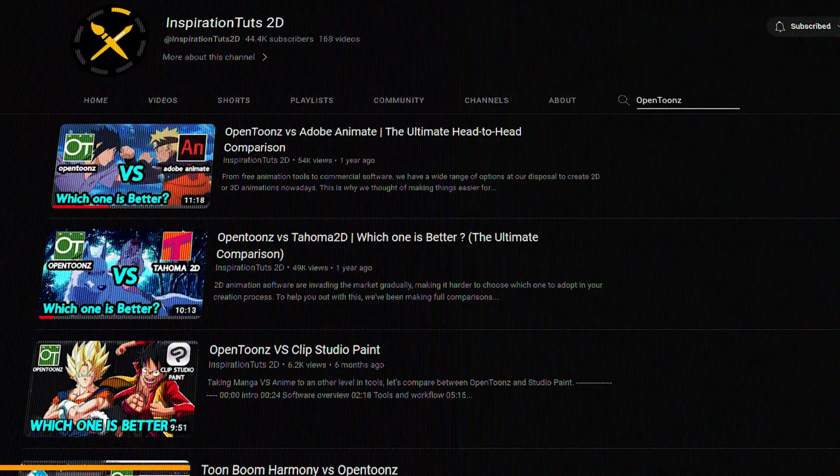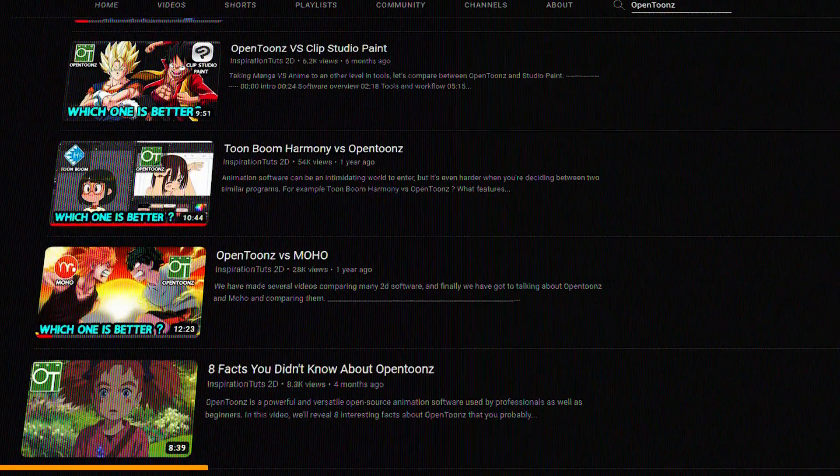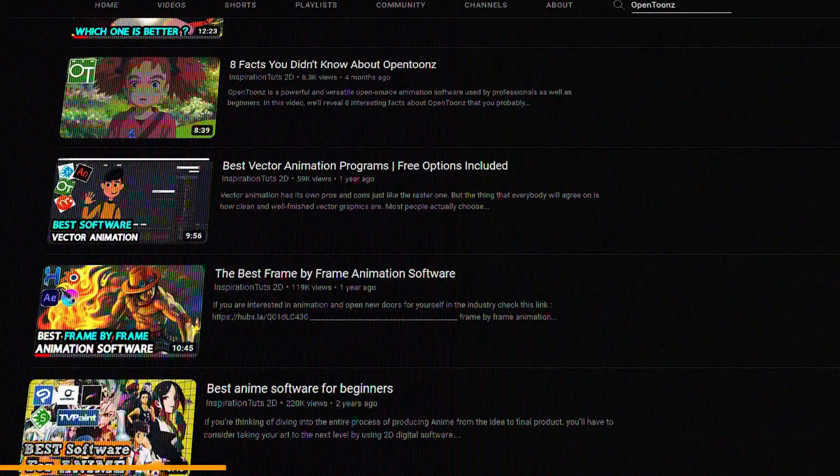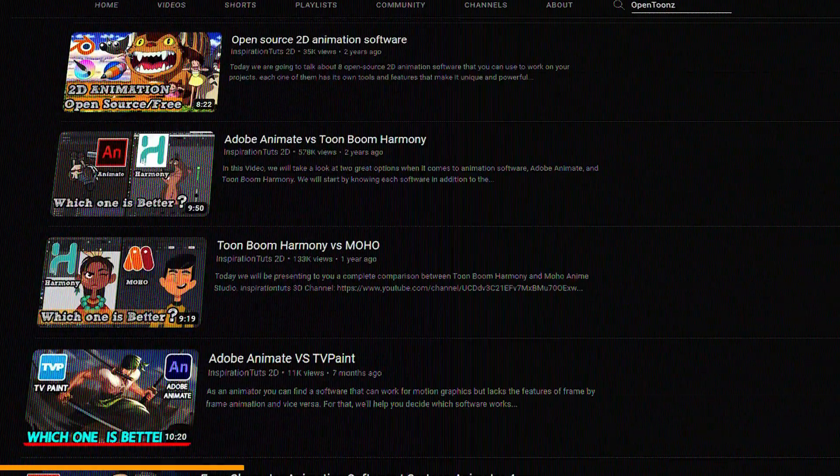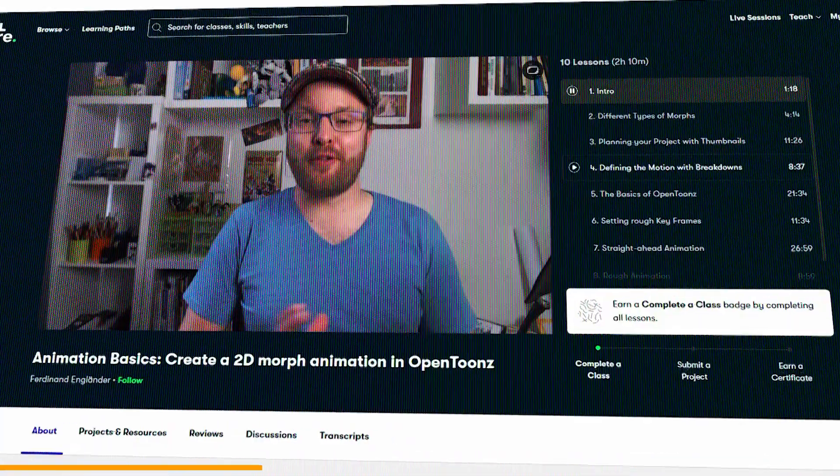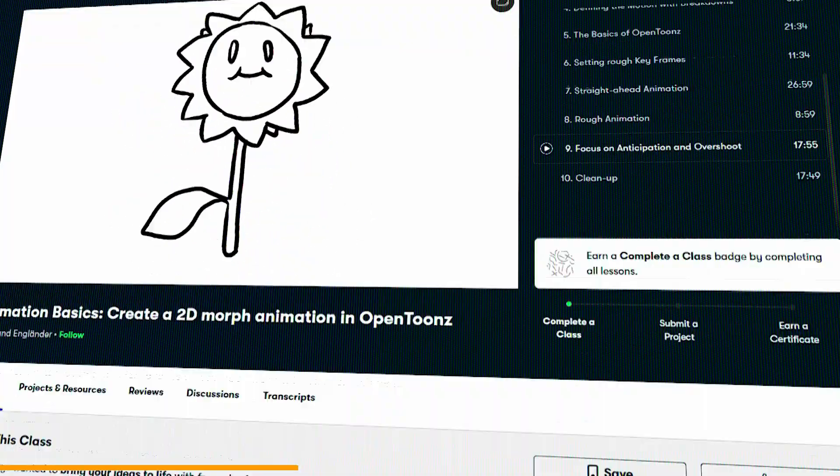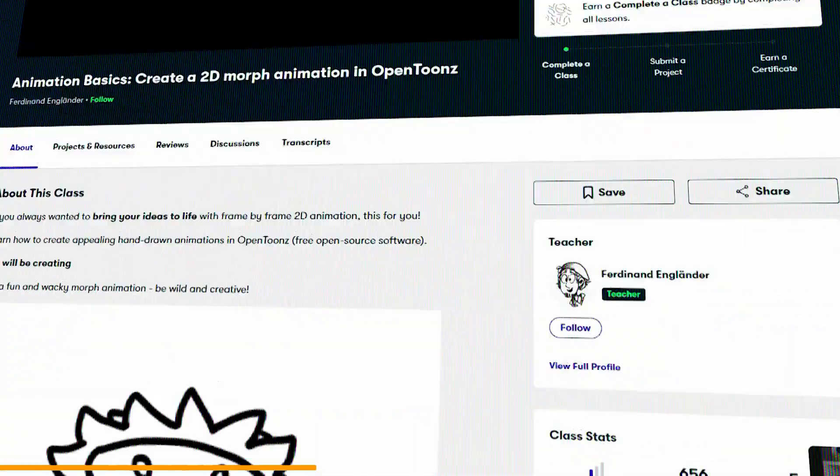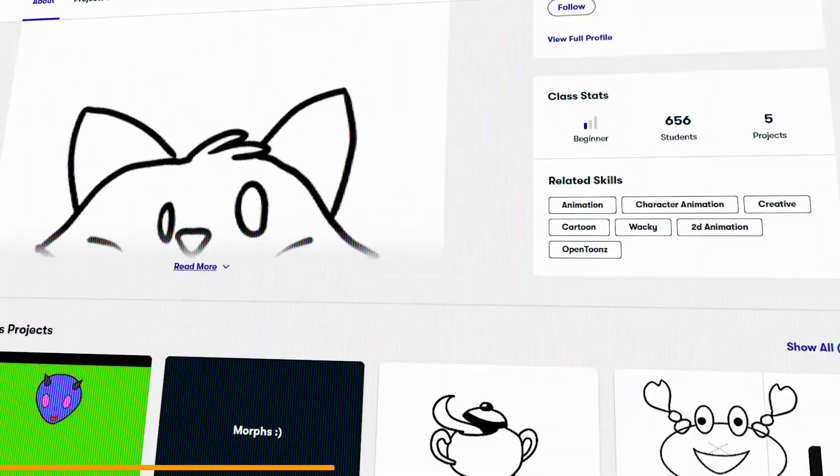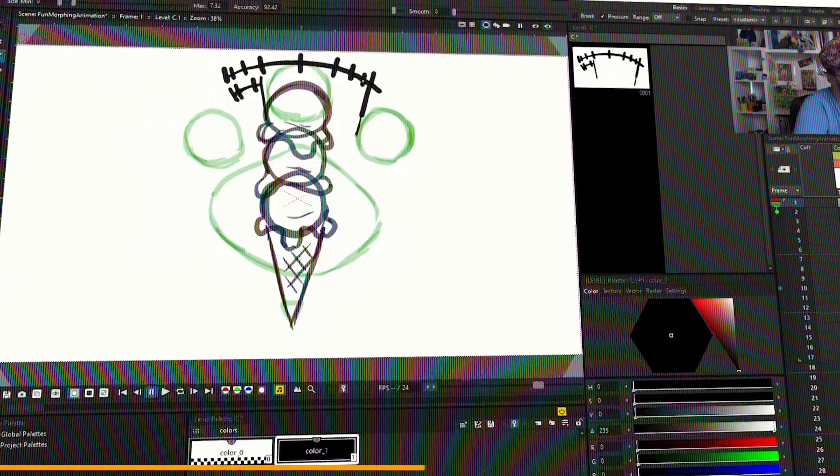We have covered a lot of videos on our channel about OpenToons, so now we've got you guys this course from Skillshare, which will help you learn the 2D software. It's a beginner course that anybody can join, and it is taught by Ferdinand Englander.